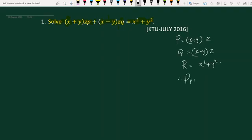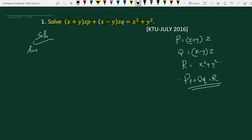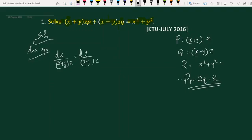Therefore, this equation is of the form p·p plus q·q equals r, which is the Lagrange equation. Now for the solution, we will first write the auxiliary equation. The auxiliary equation is dx divided by x plus y into z, equals dy divided by x minus y into z, equals dz divided by x squared plus y squared.